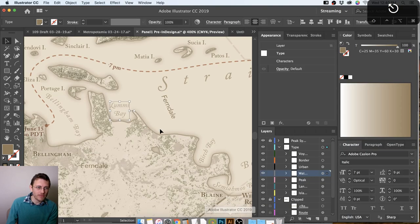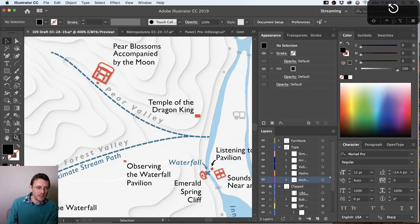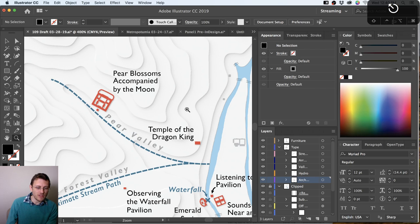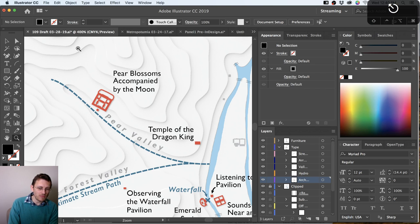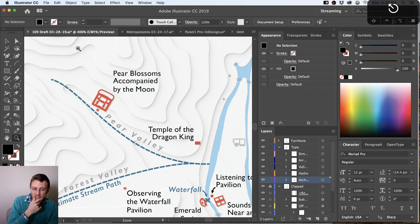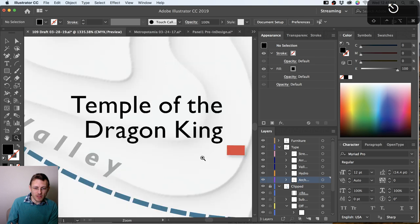So if I go back to this map and turn back on my background — I've got these halos around a lot of my labels to help them survive against all the complexity of the background. But it's possible instead I could have blurred the background rather than lightened it, and that's what I've got going on in another map. I have a client I've been working with who is mapping a particular site — an Imperial Palace and Garden Temple Complex in China. I love these names — like the Temple of the Dragon King, Pear Blossoms Accompanied by the Moon. So beautifully poetic.